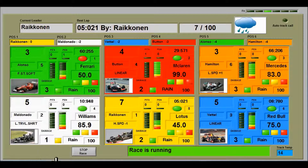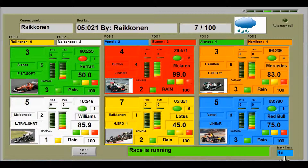Along the bottom is the stop race button, and a box that tells you what's happening in the race. Here we have the track temperature — currently 14 degrees, shown in blue, meaning there is less tyre wear. If this box turns red, it means there is a lot of tyre wear due to the track temperature being very high.